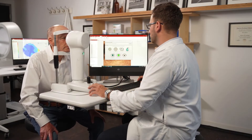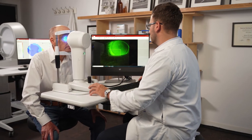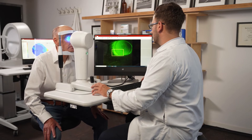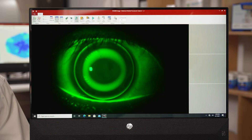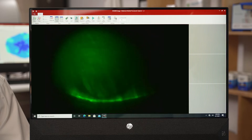Similarly, your Medmont Meridia can perform fluorescein imaging and video of both the ocular surface and to evaluate and document rigid lens findings.